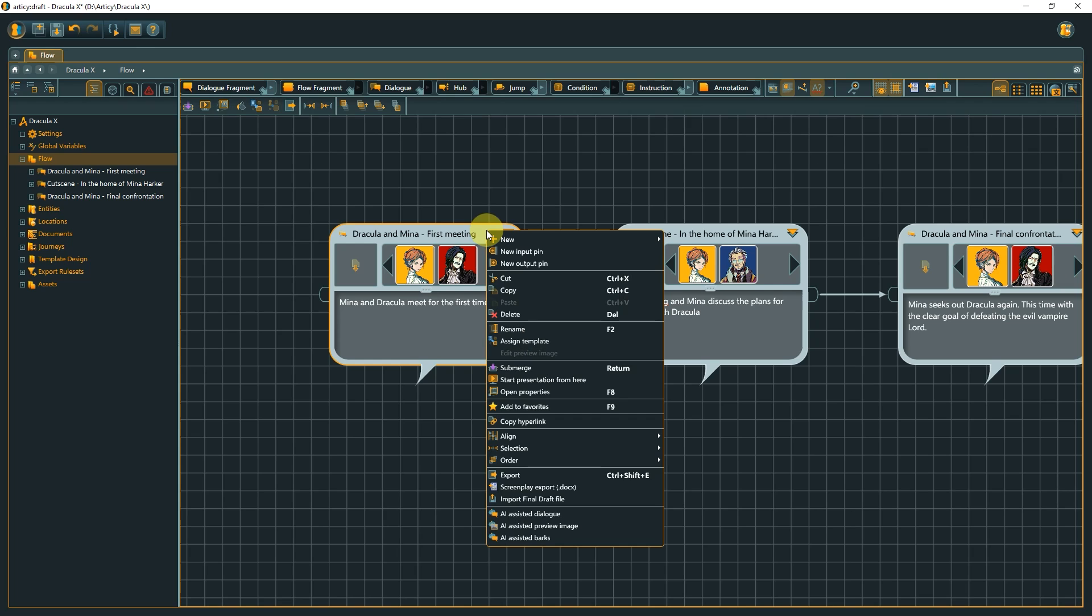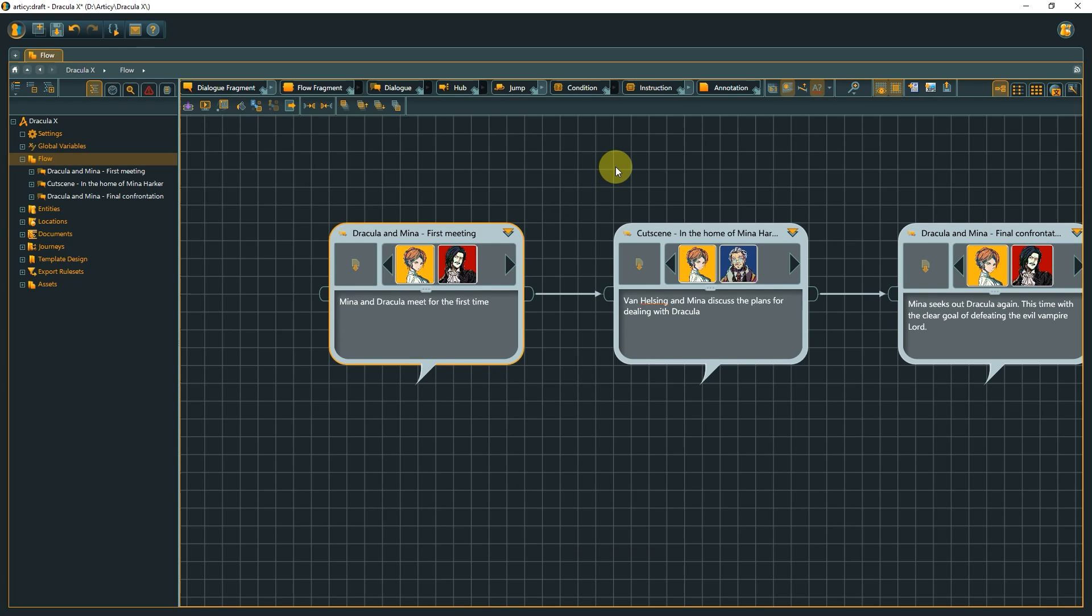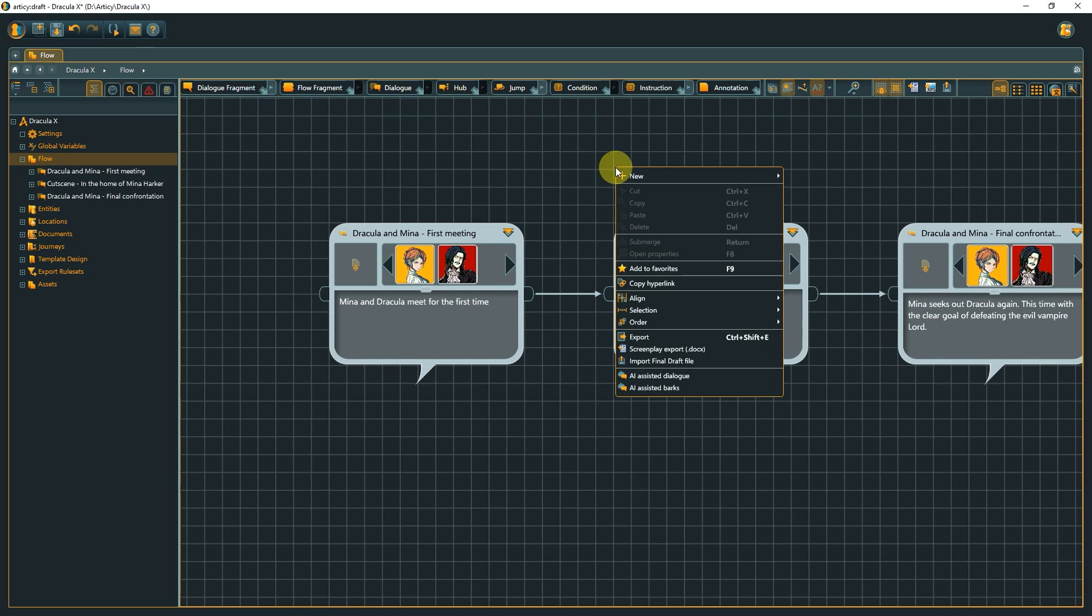Right-clicking on a flow object presents me with different options than clicking empty space or a connection, for example.